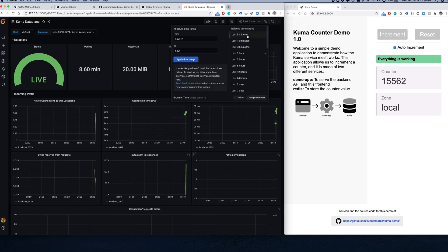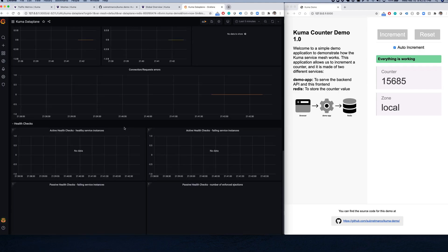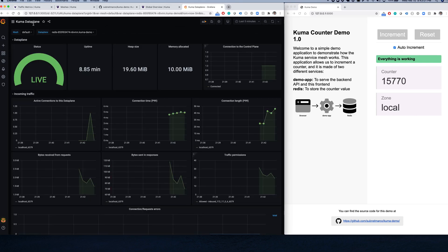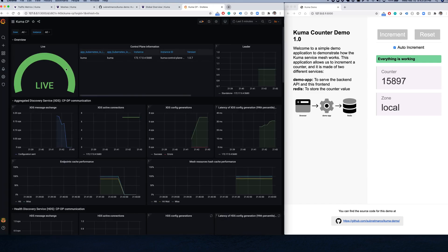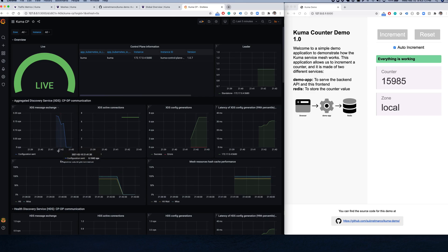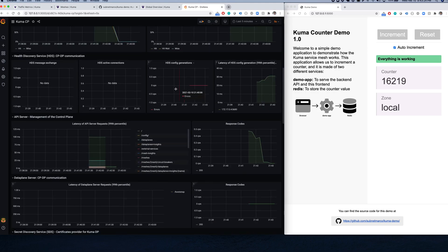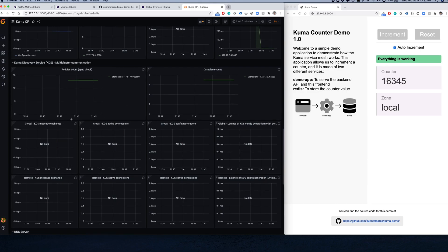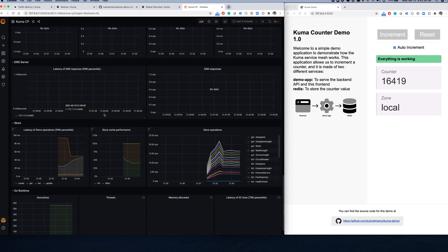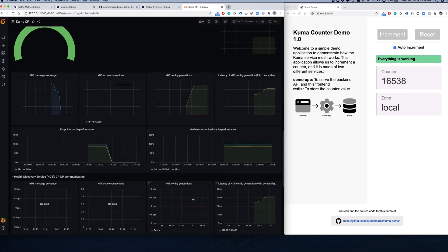Redis is currently receiving lots of requests. We can expose the data on Redis and see exactly how many requests we're processing. One of the most exciting charts is in kuma-cp itself - it allows us to visualize the actual status of the service mesh, including how long it takes for the control plane to create the XDS configuration for Envoy. Here we can measure the performance of our service mesh itself. Because we're running in standalone mode we won't see multi-zone charts, but we still get a comprehensive overview of the current service mesh status.